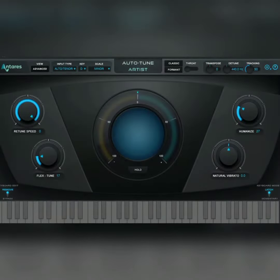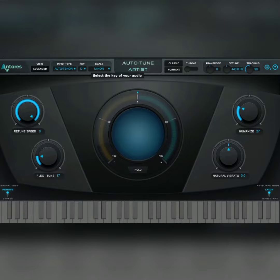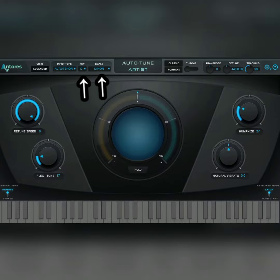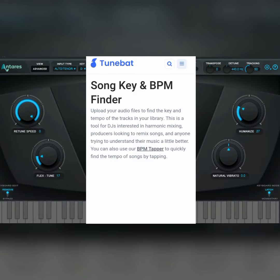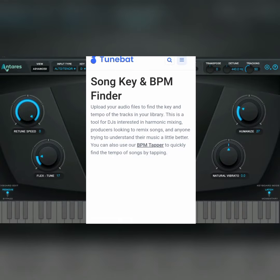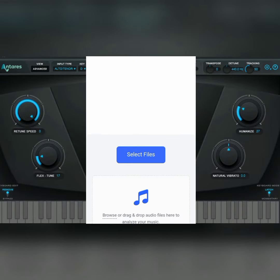Before you start using Auto-Tune, the first thing you have to do is find the key and the scale. All these things that I'm going to be saying now are applicable to every type of Auto-Tune plugin. I normally do this by ear, but if you can't do it, the only thing you have to do is just go to a website called toombats.com.